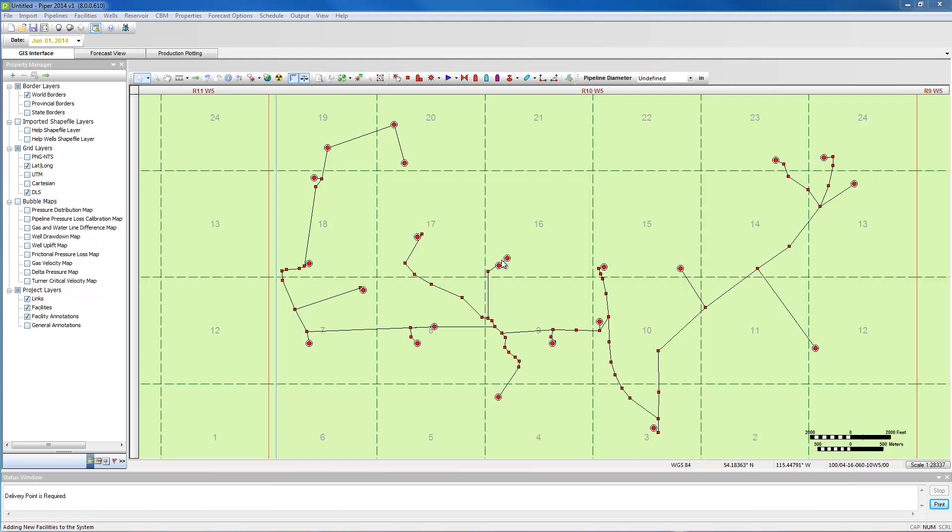Different shapefiles and different shapefile types, such as polylines for pipeline links or point files for well locations or other facilities, are not automatically connected.